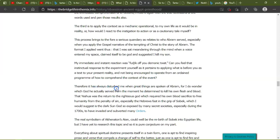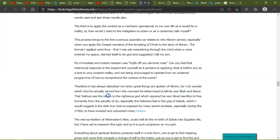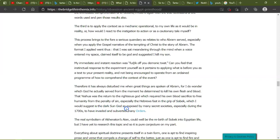The format I applied went thus. When I sat meandering through the mind when a voice entered my space, claimed itself to be God, and suggested I killed my son, my immediate and instant reaction was autonomic. Can you feel that instinct response to the experiment yourself as it pertains to applying what is before you as a text to your present reality and not being encouraged to operate from an ordained program of how to comprehend the context of the event? Therefore, it has always subdued me. Therefore, it has always disturbed me when great things are spoken of Abram, for I do wonder which god he actually served from the moment he determined to kill his own flesh and blood.